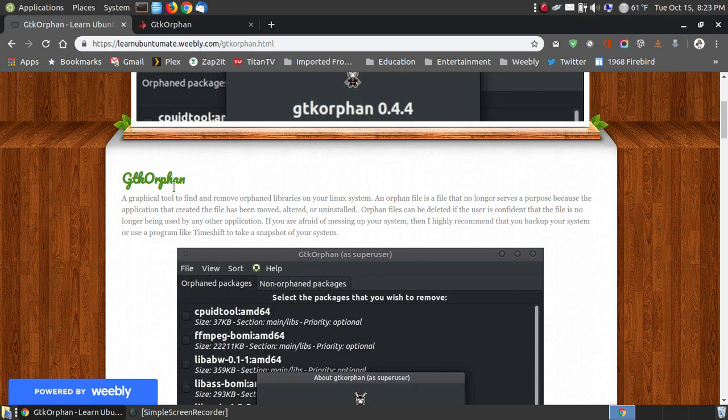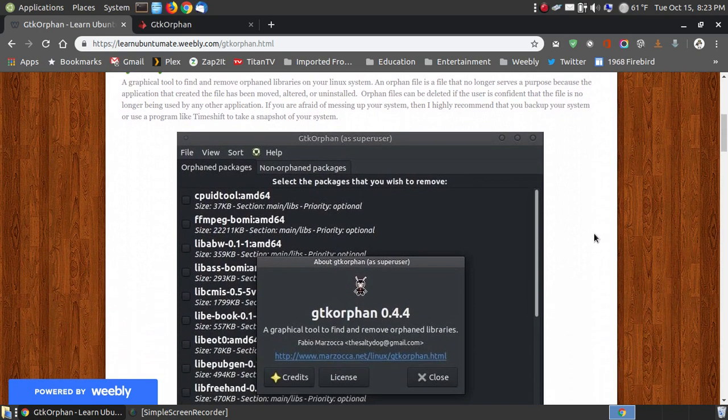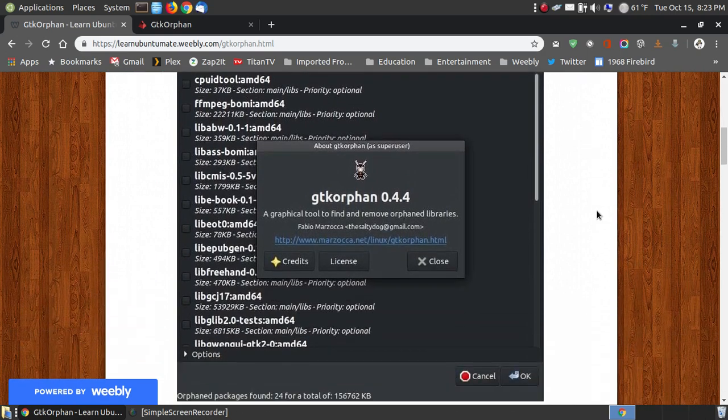Now GTK Orphan is a graphical user interface tool that allows you to find and remove orphan library files on your Linux system. And what an orphan file is, it's a file that no longer serves a purpose. It's not linked to any application that's installed on your system, or the application has been altered or moved, so it's no longer used by any of the programs installed.